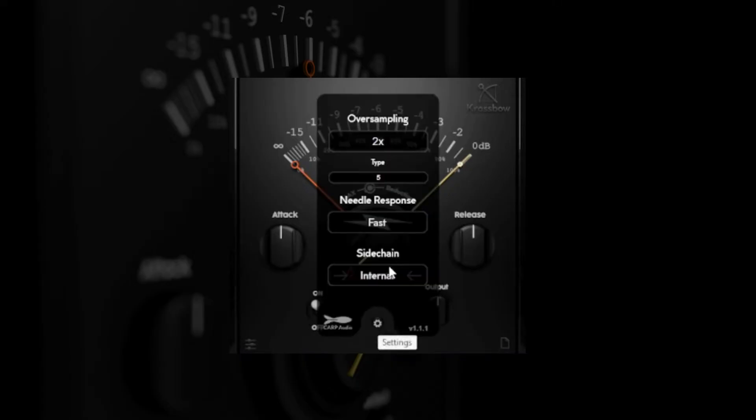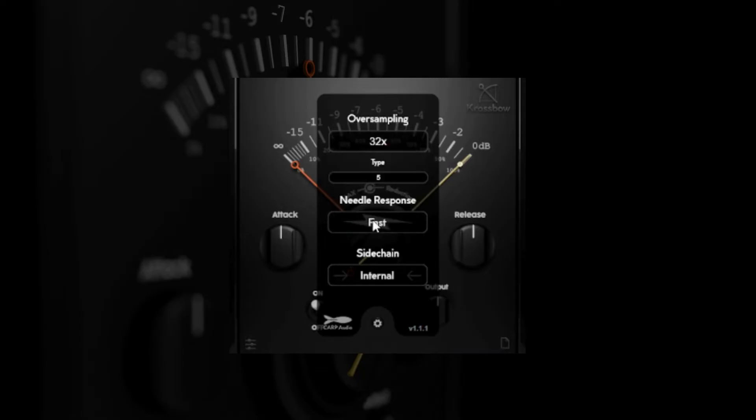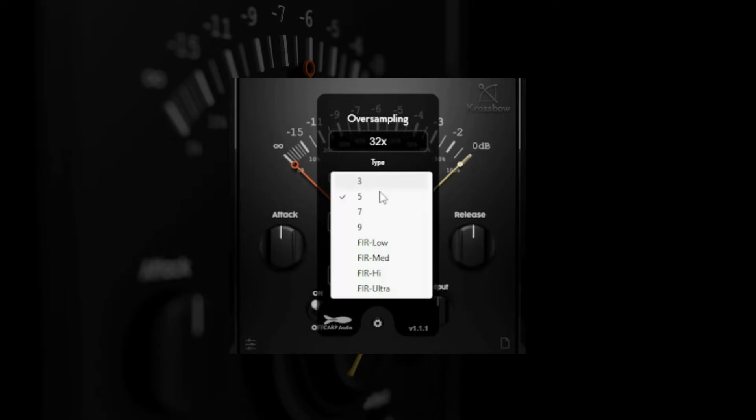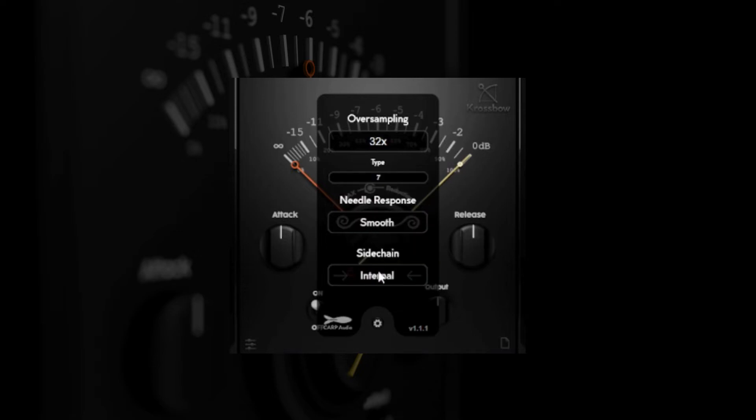The small gear button between the bypass switch and the output gain opens the settings panel. Here you can select different oversampling combinations, the visual response of the needle and switch to external sidechain mode.